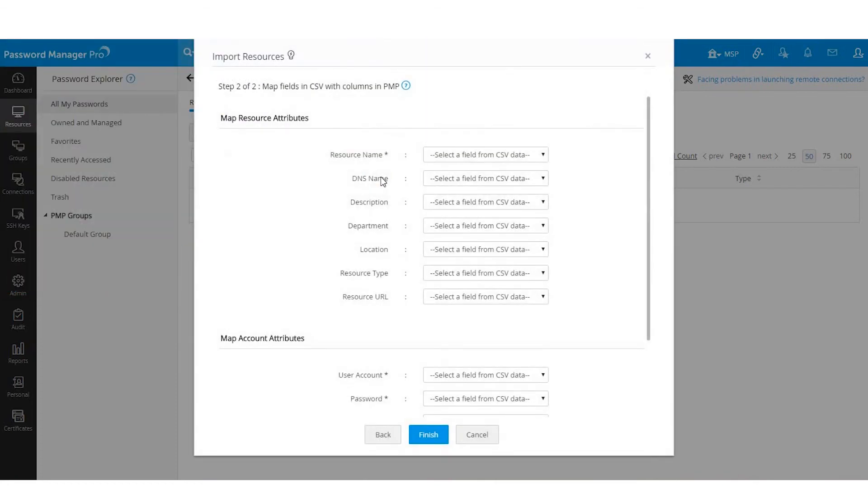This is where you will map the CSV fields with their corresponding columns. Here are the default columns available which you map with the file fields.